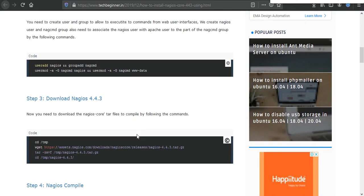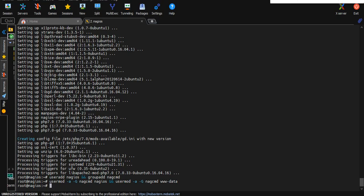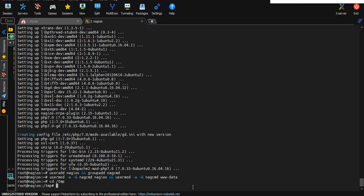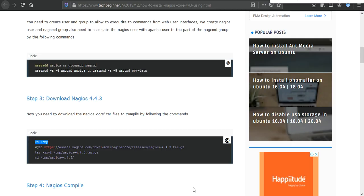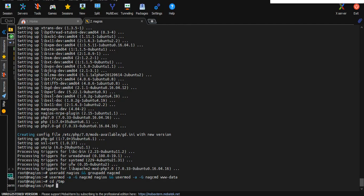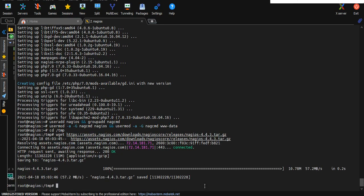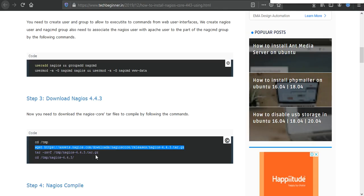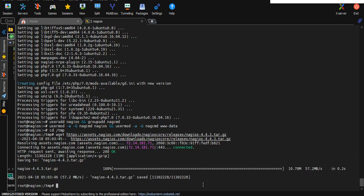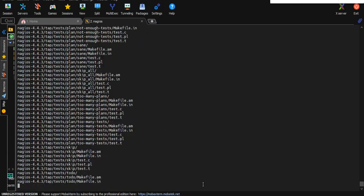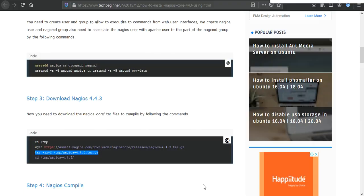In our third step we need to download Nagios core 4.4.3. This is the command you need to execute one by one carefully. I'll change my working directory to /tmp and then execute the wget command to download Nagios. It's downloaded, and after that you need to extract this tar file using tar command.